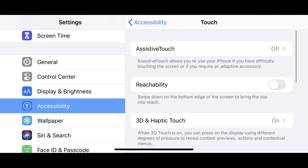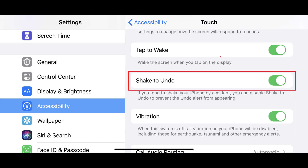Step 3: Tap to turn the toggle off next to Shake to Undo in this menu to disable the Shake to Undo feature.